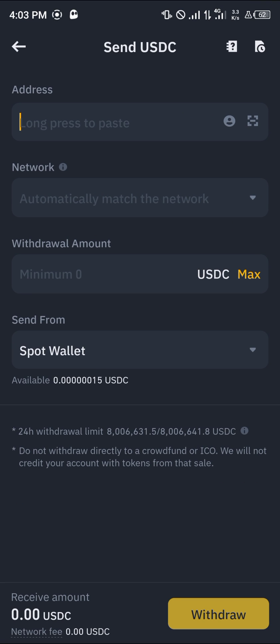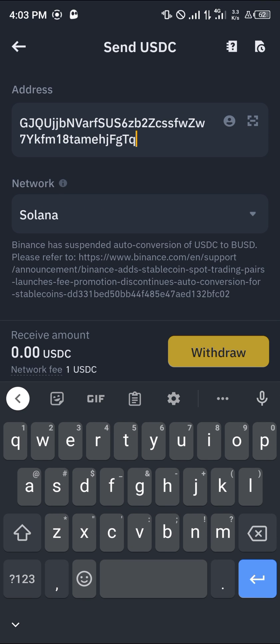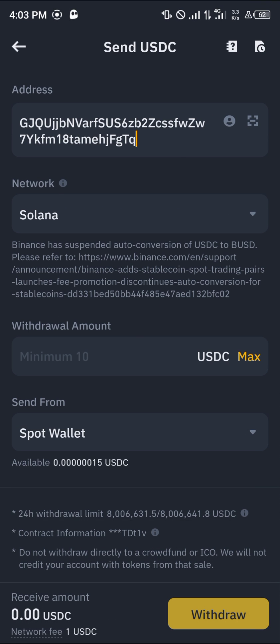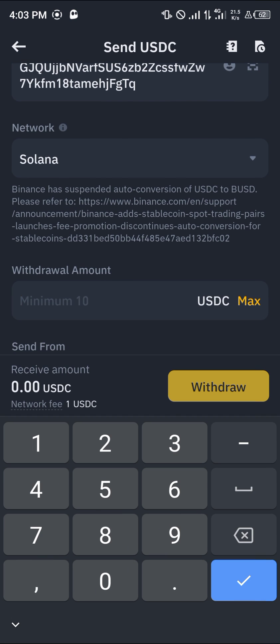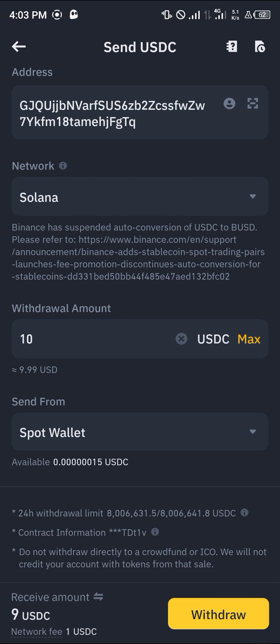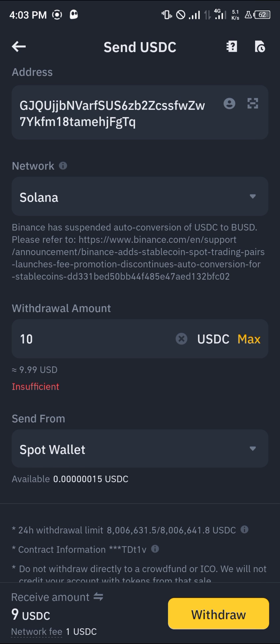Minimize the Phantom wallet and open up Binance once more. Paste the address there — as you can see, the network has been entered automatically as Solana. Simply enter the amount of USDC you wish to send, for example 10 USDC.